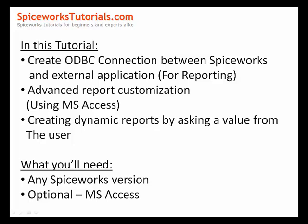Any Spiceworks version is good enough to follow this tutorial. I am using Microsoft Access as the external application in this case, but you will be able to use anything else you have such as Crystal Reports, SharePoint, etc. Let's get started.